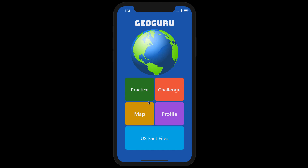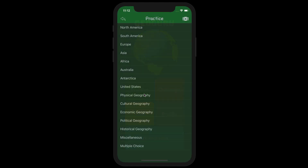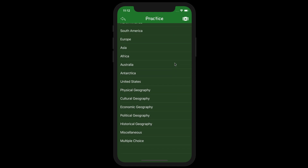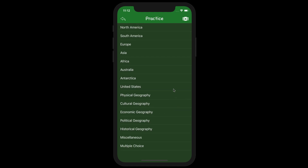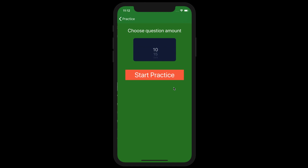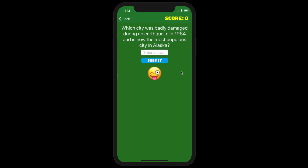The user can utilize the Practice section to train themselves in various categories, including the United States, any one of the seven continents, or various subtopics of geography. He or she can select between 10 and 20 questions, and an algorithm we've created will randomly select that precise number of questions to ask, without picking the same question twice.